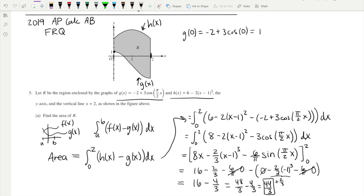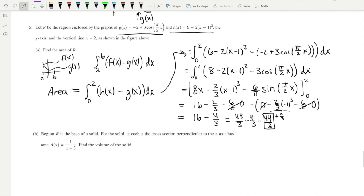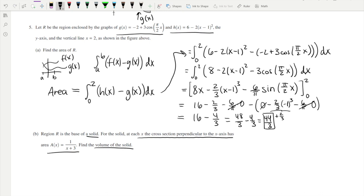That's the area of our region. Part (b) says region R is the base of a solid. At each x, the cross section perpendicular to the x-axis has area A(x) = 1/(x + 3). Find the volume of this solid.